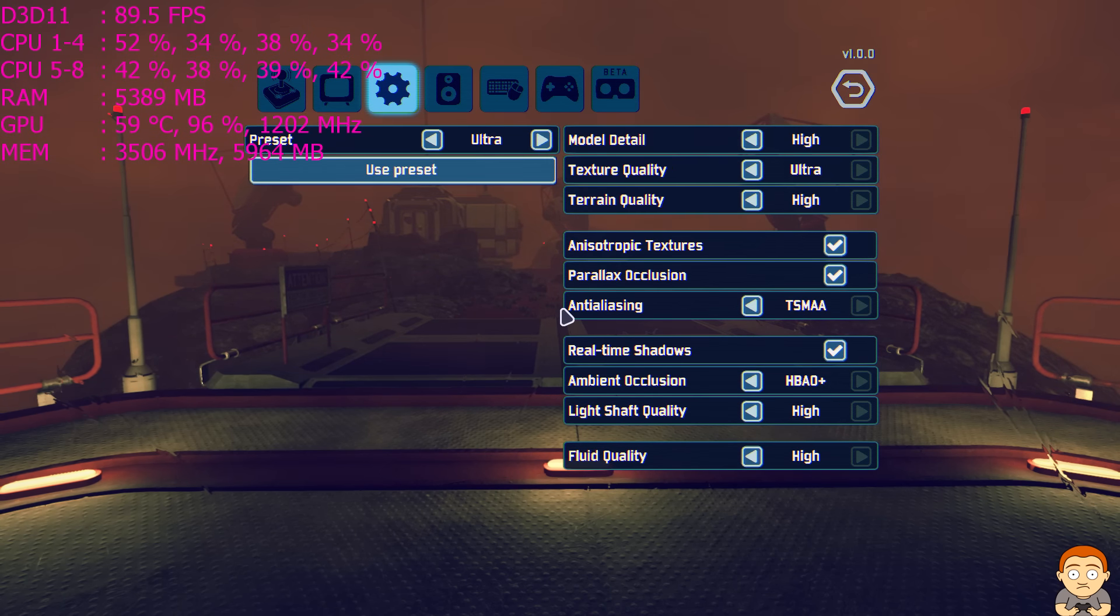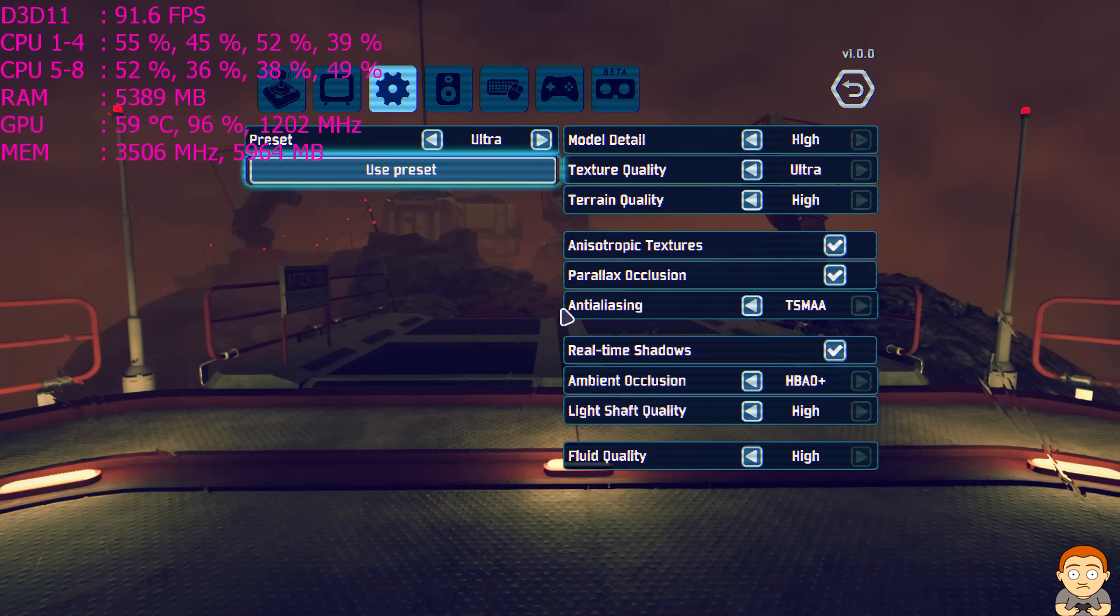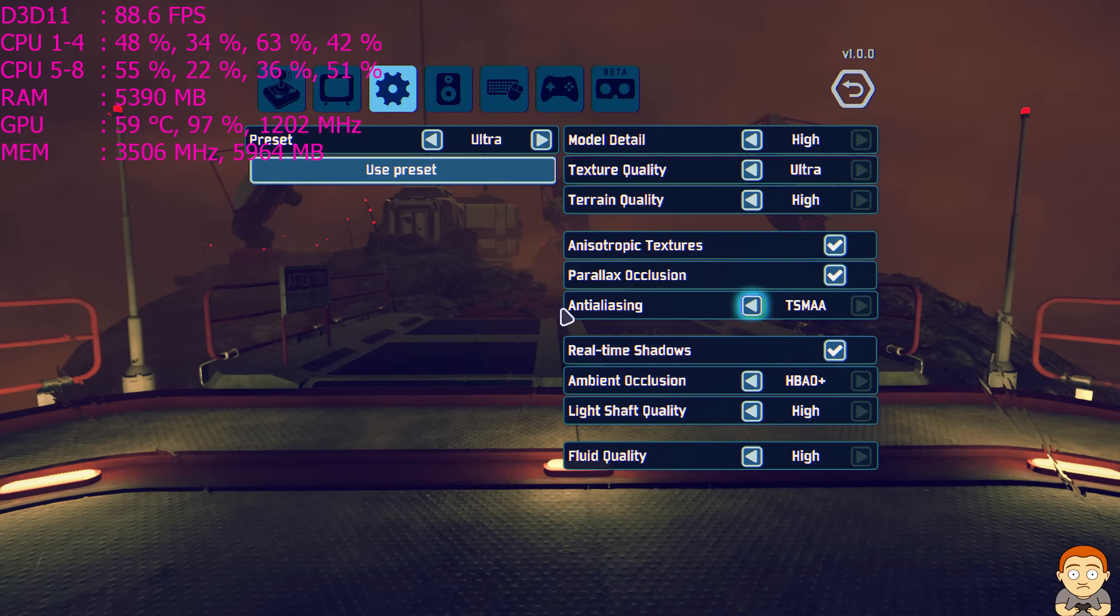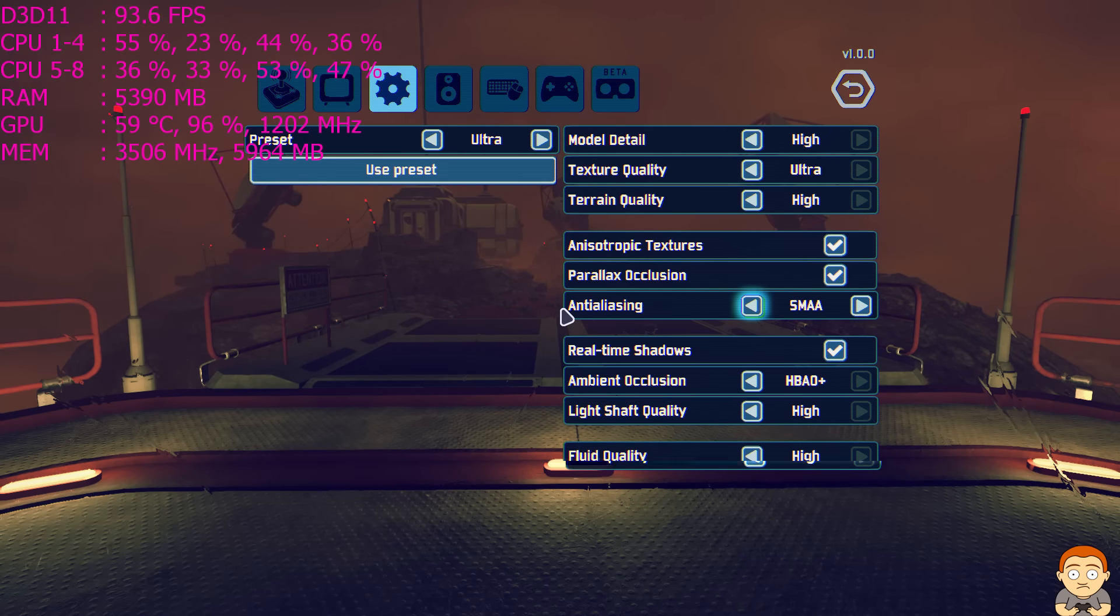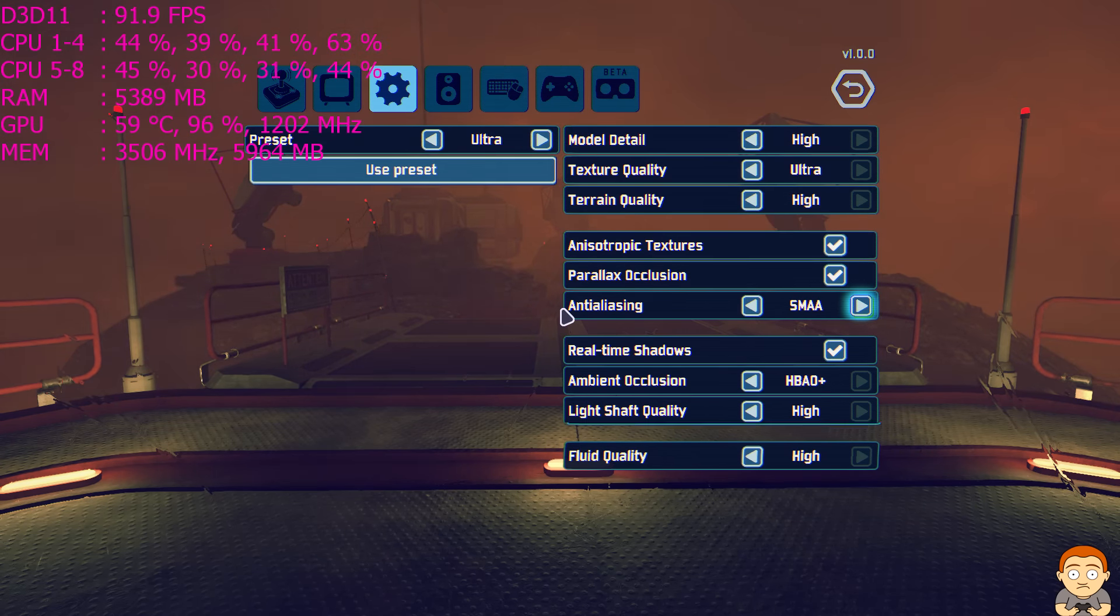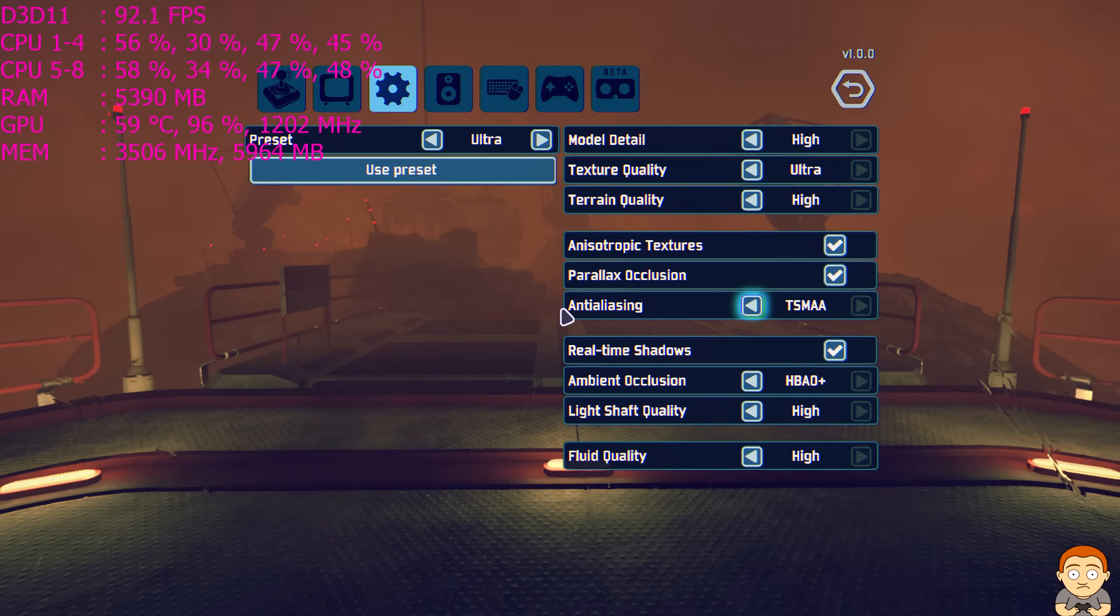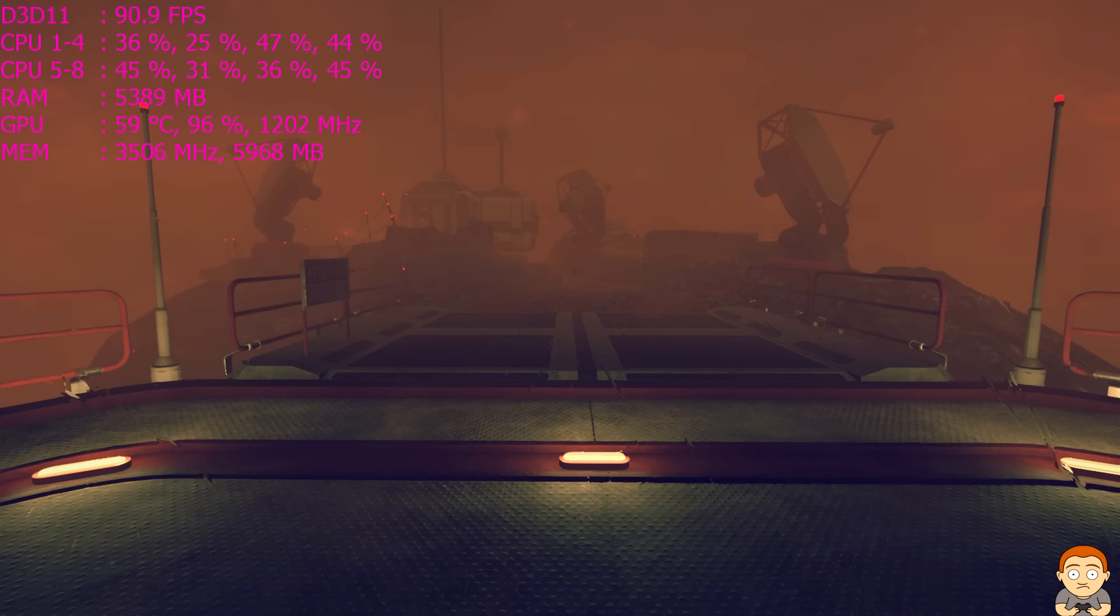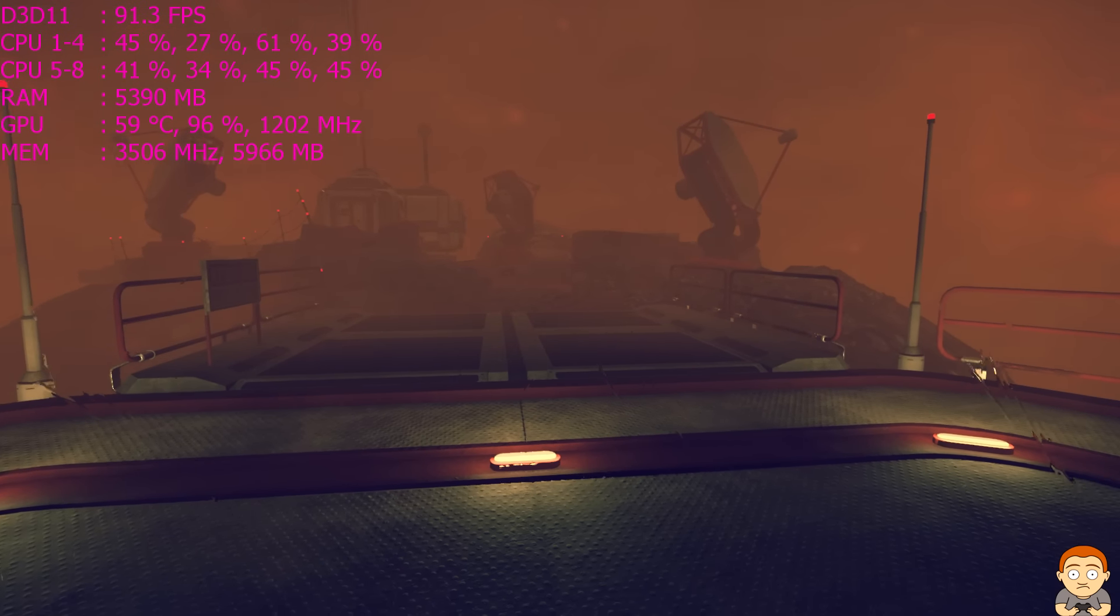Here are the options. I put it at ultra. When you put the game in ultra settings, it leaves this on SMAA, but I found it more demanding at TSMAA. So we're going to leave it here and let's go. So here we are in the 90s.